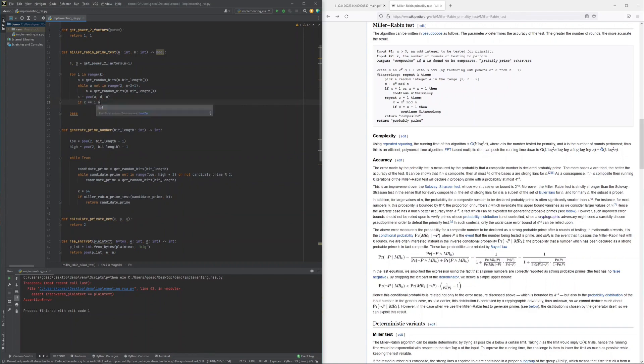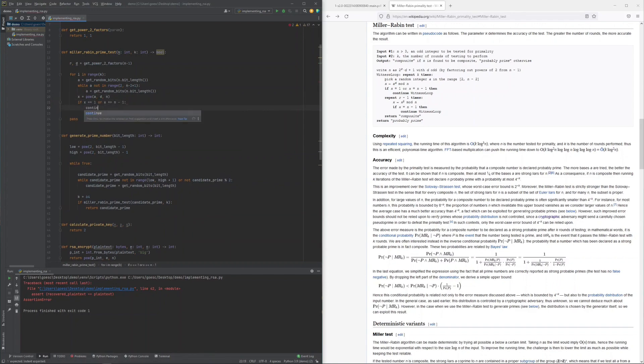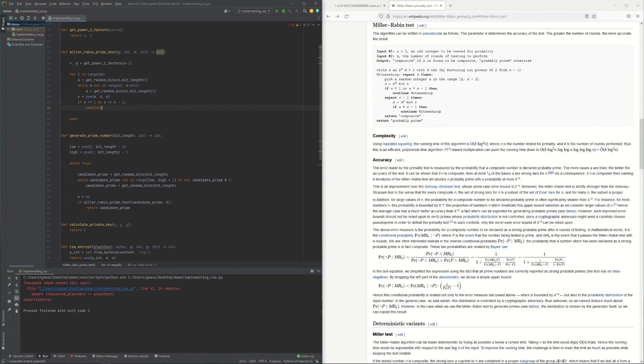If this point is 1 or n minus 1, then the candidate prime n is a prime with probability 75% and I could proceed to re-execute the loop in order to conduct another check and in order to reduce the probability of a false positive.